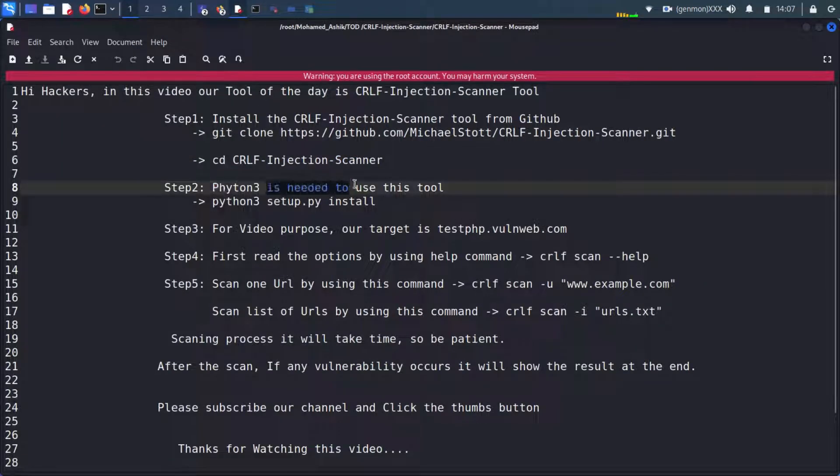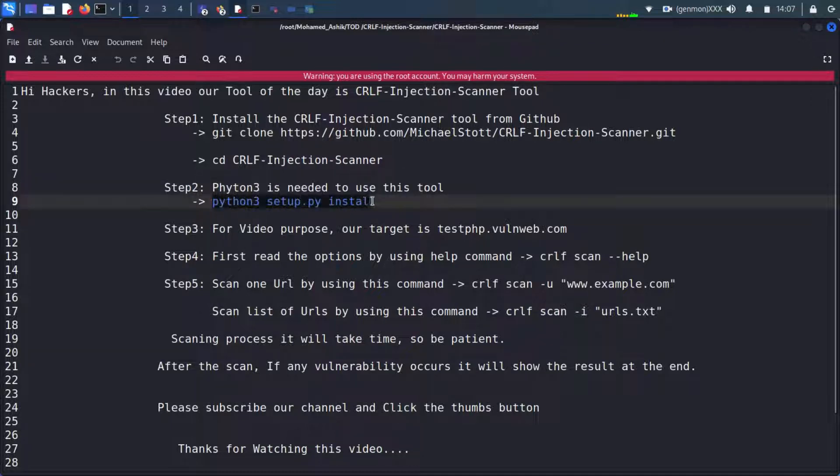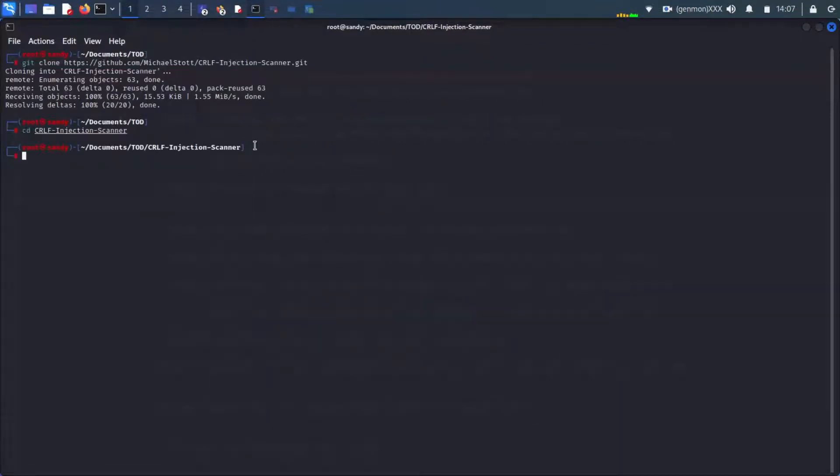To install this application, we need to have Python 3 installed in your machine. Use the following command to install.